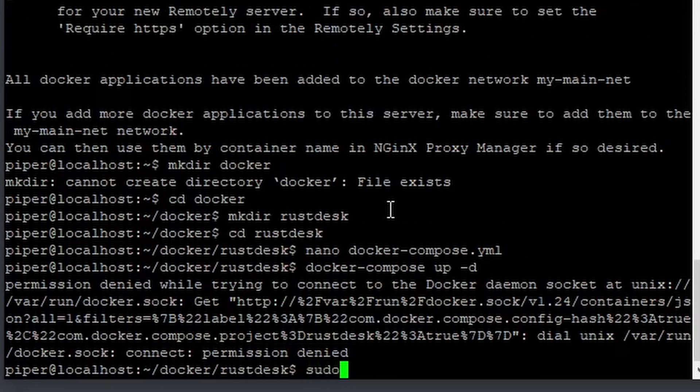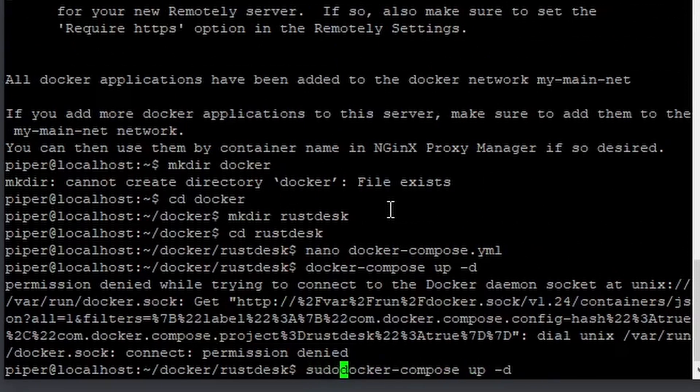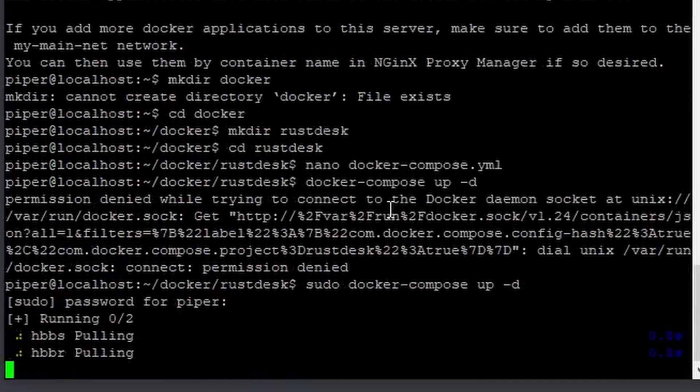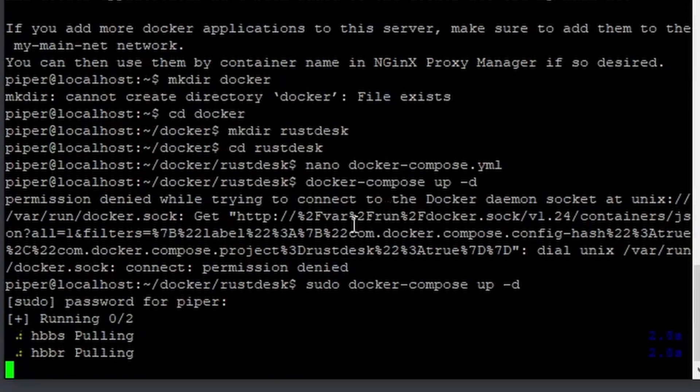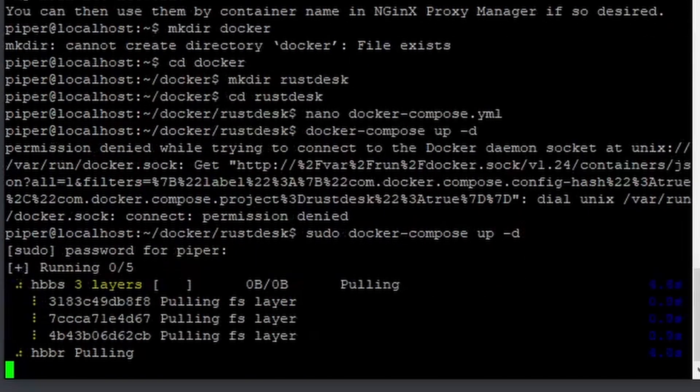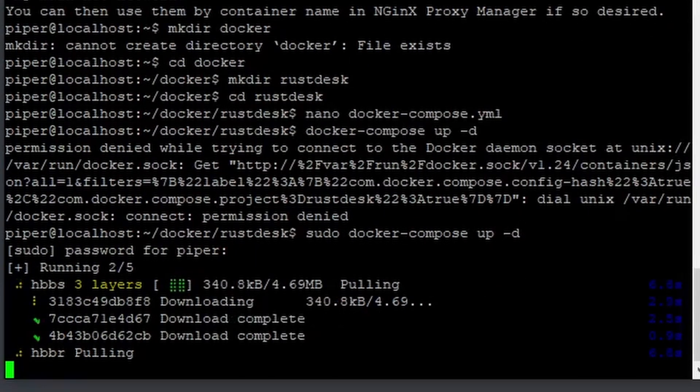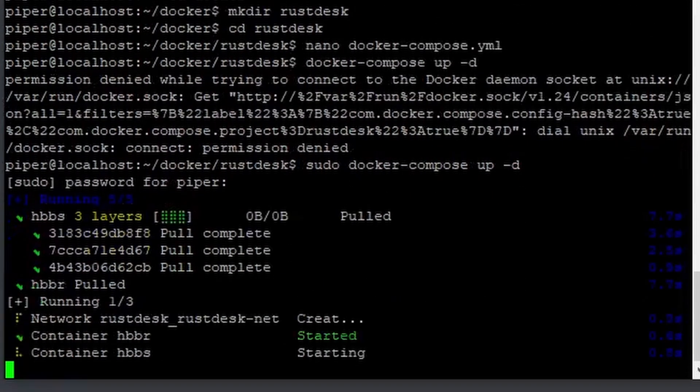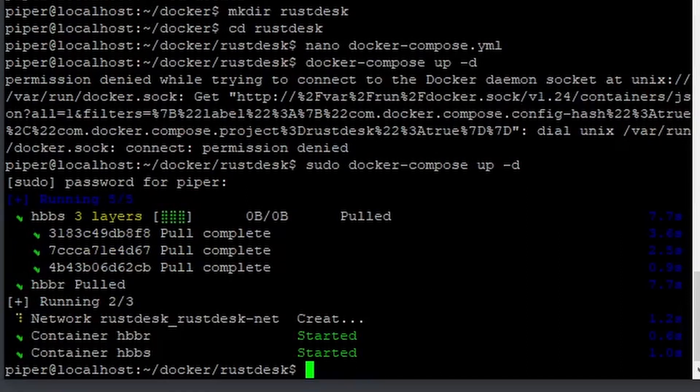As soon as Docker Compose finishes installing, we can go back to installing RustDesk. Running sudo docker-compose up -d starts the RustDesk container and leaves it running in the background. This will pull everything it needs. Once it's complete, it will say done.